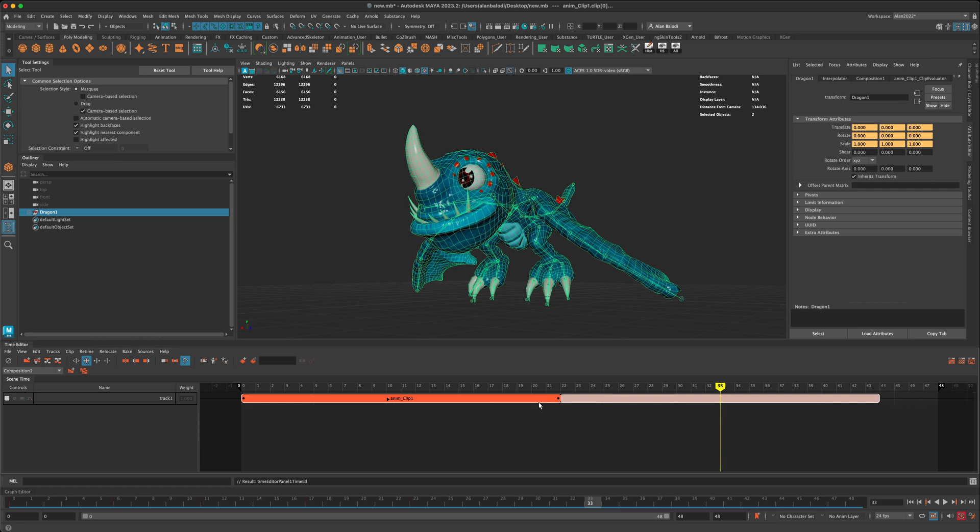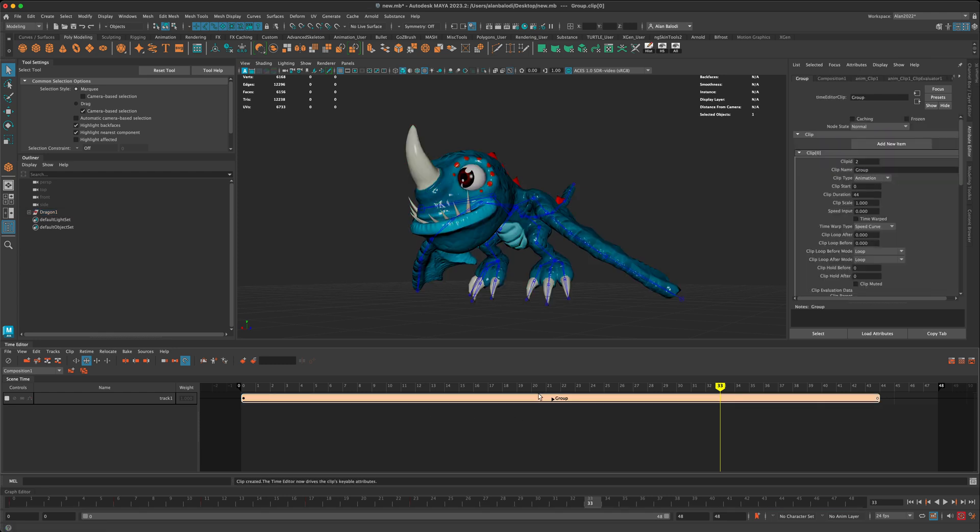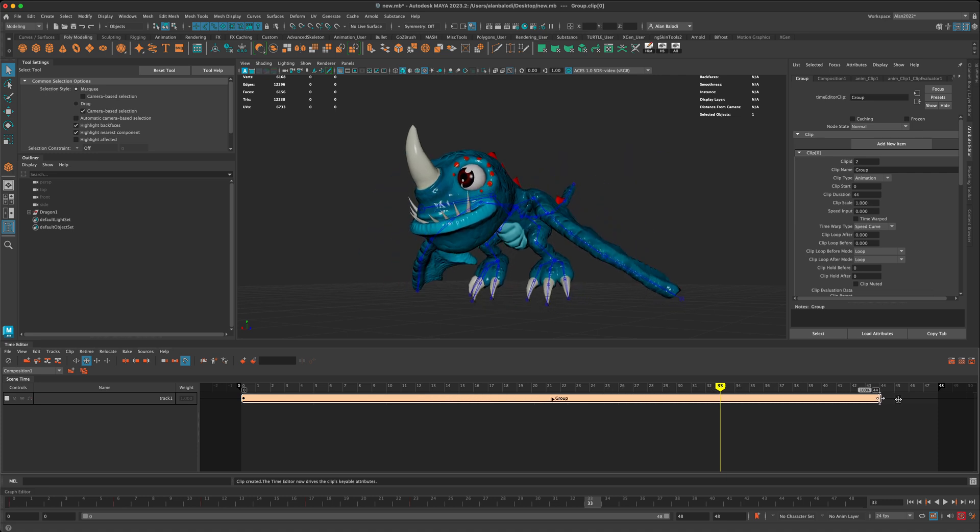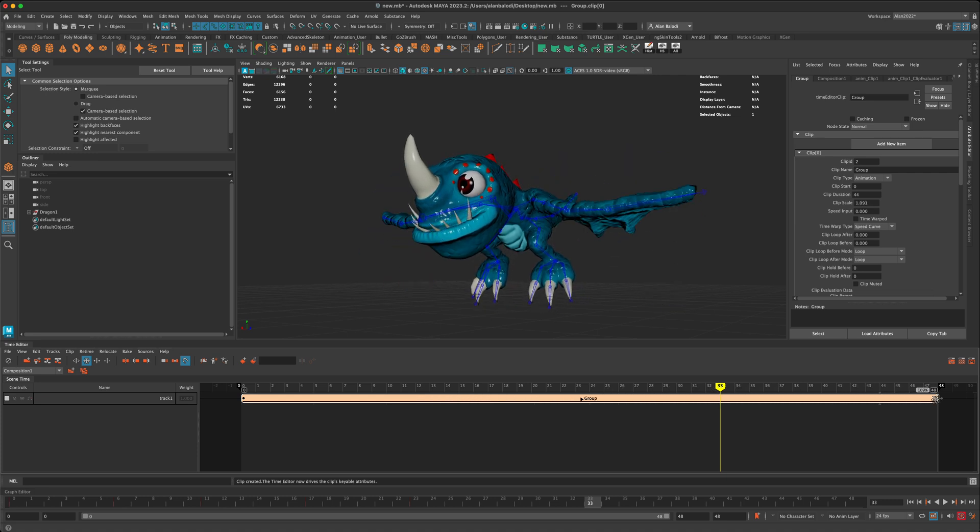So one of the things you can do in a time editor is you can group your clips. So if I have this selected, I can click on this button here, which is called the group, and now once my two clips are grouped, I can now select the scale mode, and I can just simply scale the entire group to the frame that I need it to be.